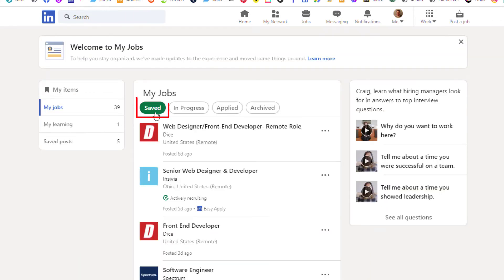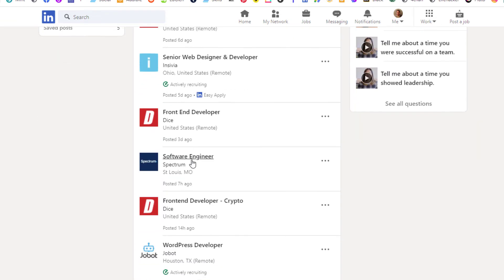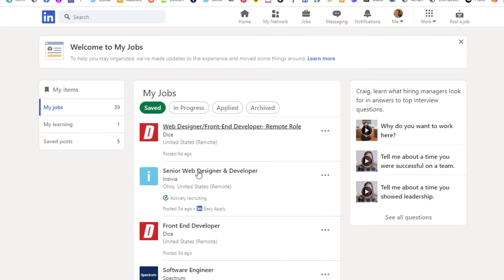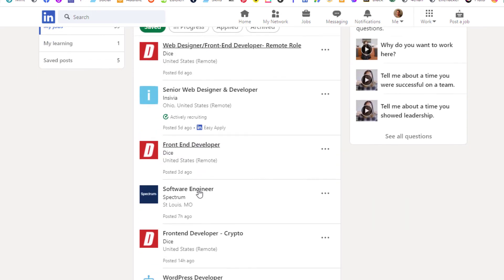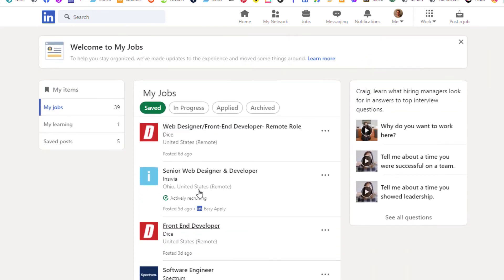And then right here, the very first tab, make sure you're clicked on saved. And then you can scroll down and you can see all the jobs that you have previously saved.